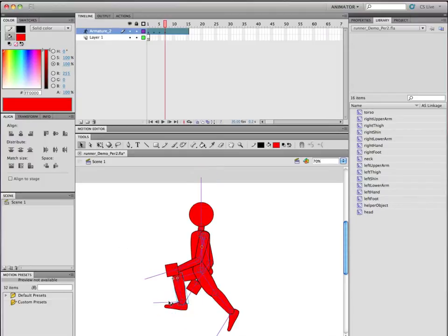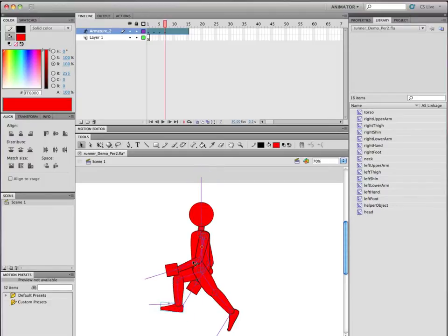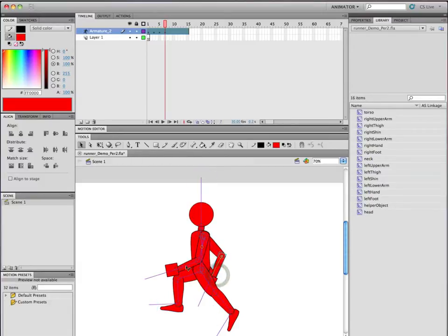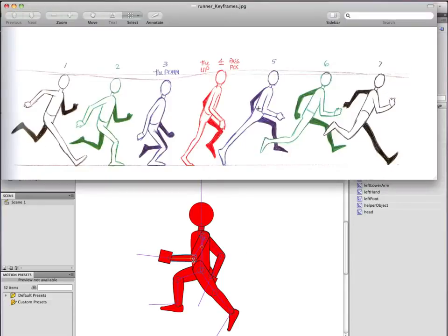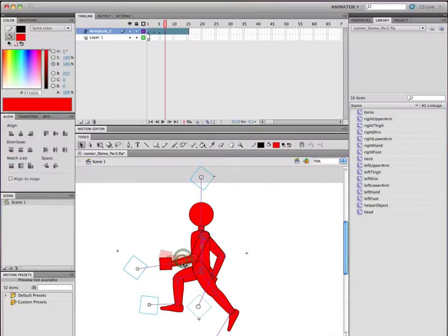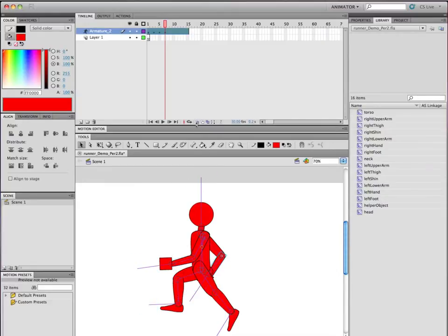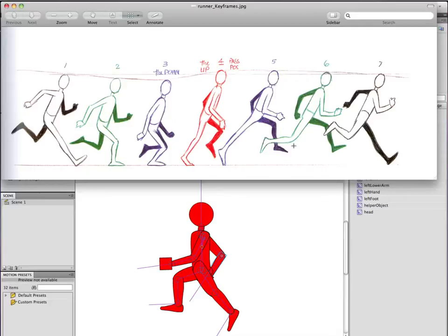Bring that foot forward just a tiny bit, and then this arm comes back more and that arm comes forward more. That's starting to look good. A lot of it just depends on how much you want to emphasize the motion. Now we go to number six — the foot is kicking back, the thigh is in the same place, but now the shin is coming forward, getting ready to step down.